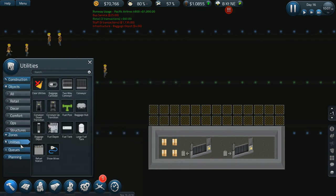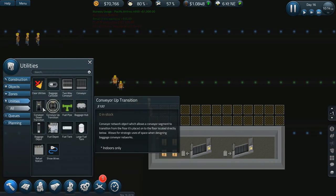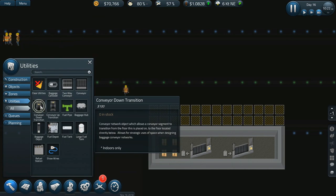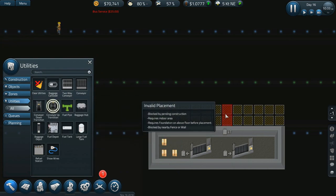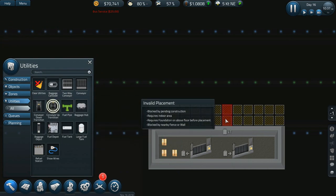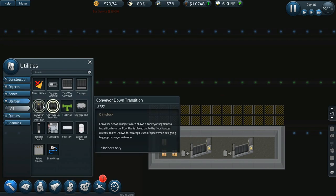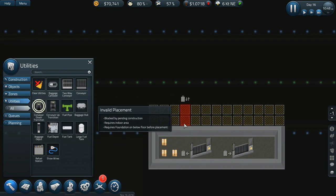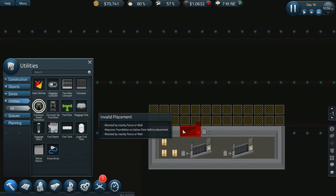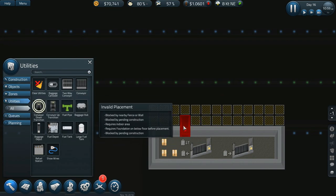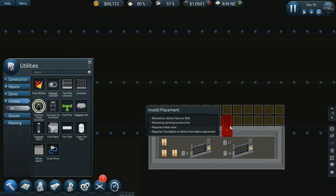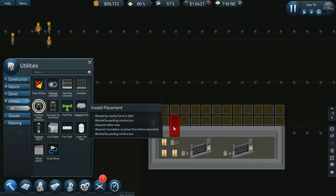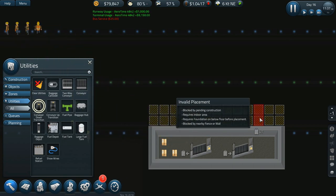So then I can take, let's go into utilities, let's go to conveyor up transition. Well, if we do conveyor down then I can have it go this way, and then the up can go over here. So that'll work out.